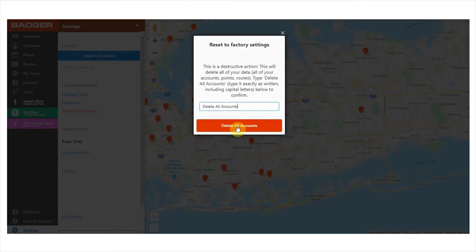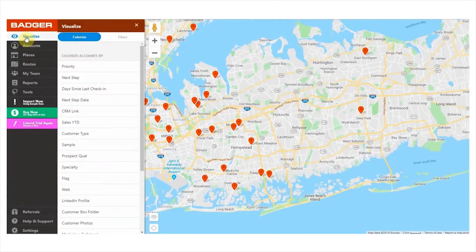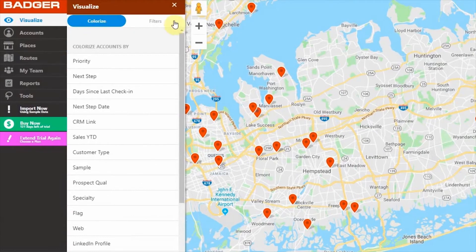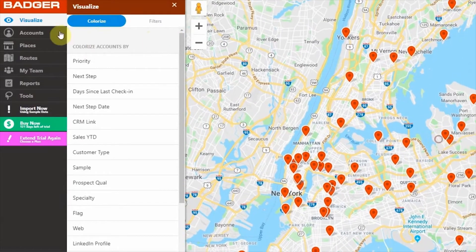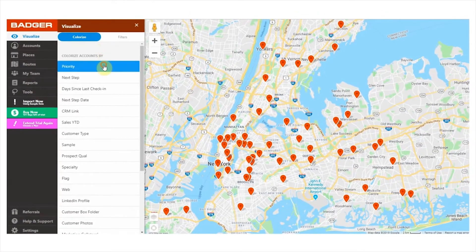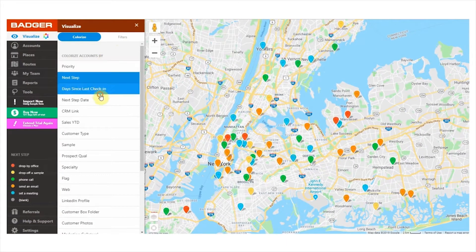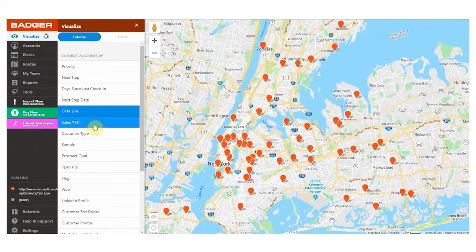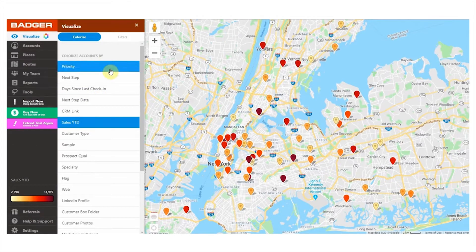Now that you know how to use accounts, let's look at the next feature, which is visualize. Under the visualize tab, you'll find the option to either colorize or filter your accounts. Both options allow you to have a customized view of your territory and see the accounts you're most interested in at all times. With this feature, you can easily organize and segment your accounts before making any changes like creating routes and updating account information. Select colorize to see your pins in different colors based on the fields associated with the account details — you'll be able to see the bigger picture of your accounts at a glance without looking through lines of data.